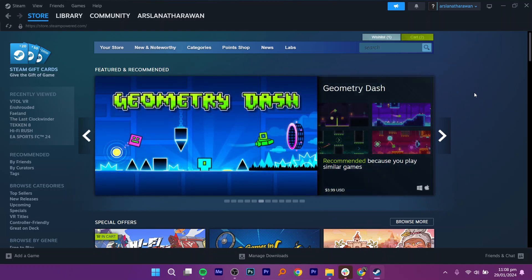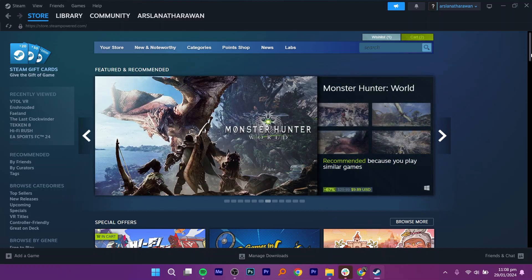First, open the Steam application and make sure that you are logged in to your account.